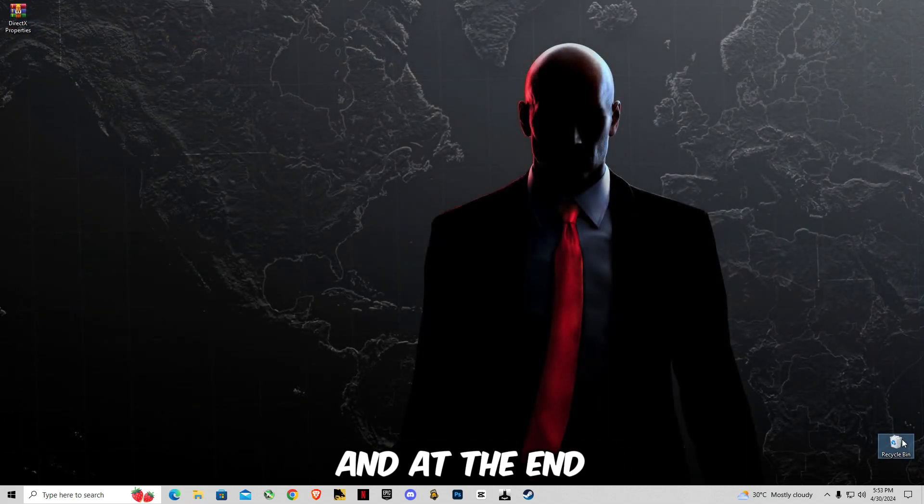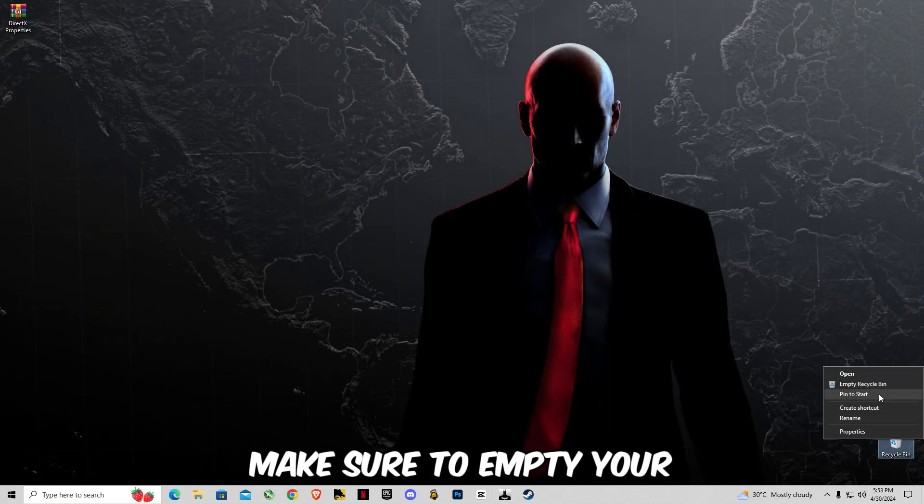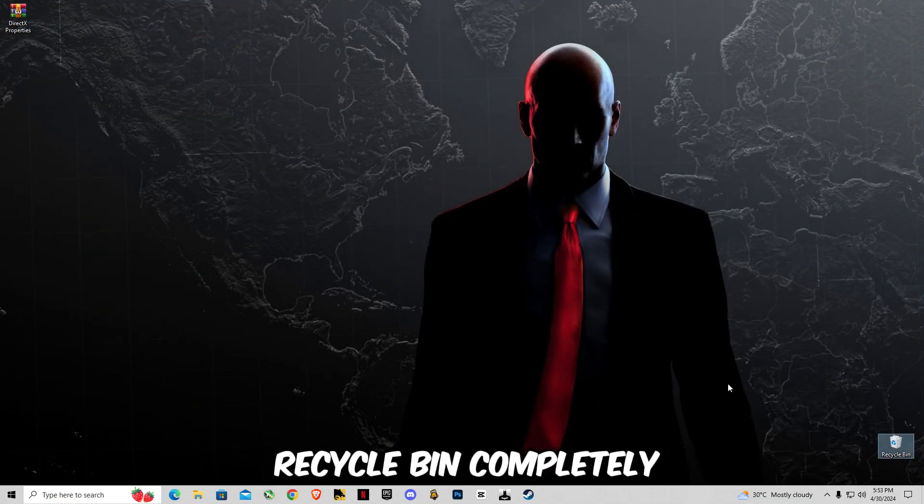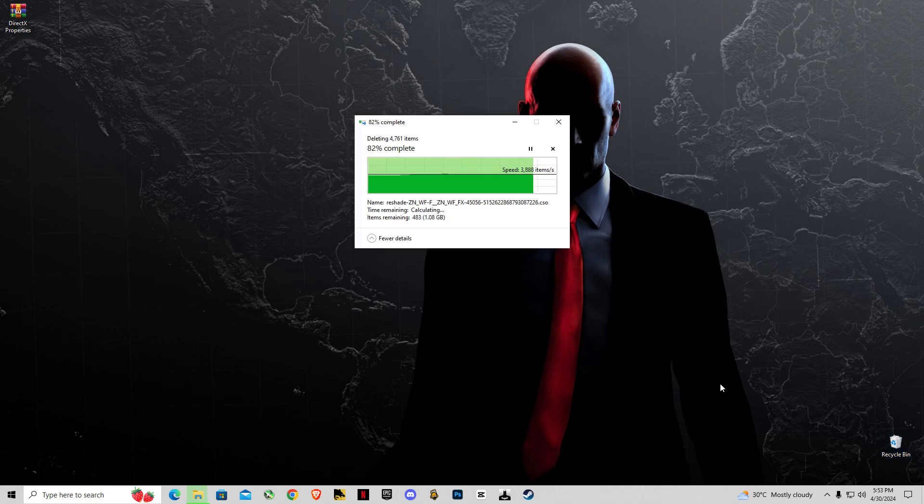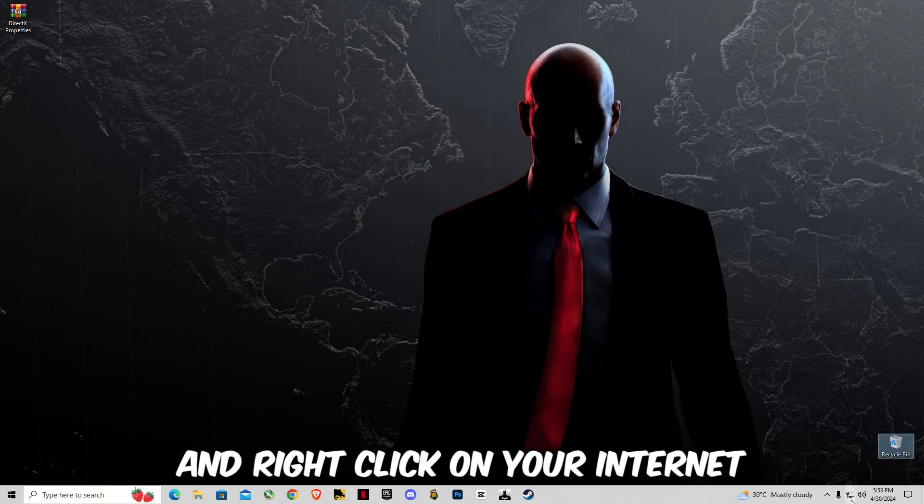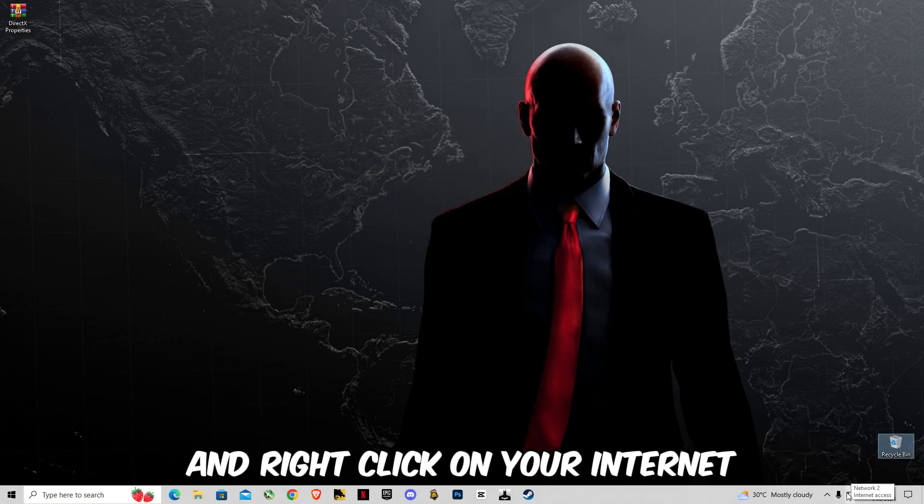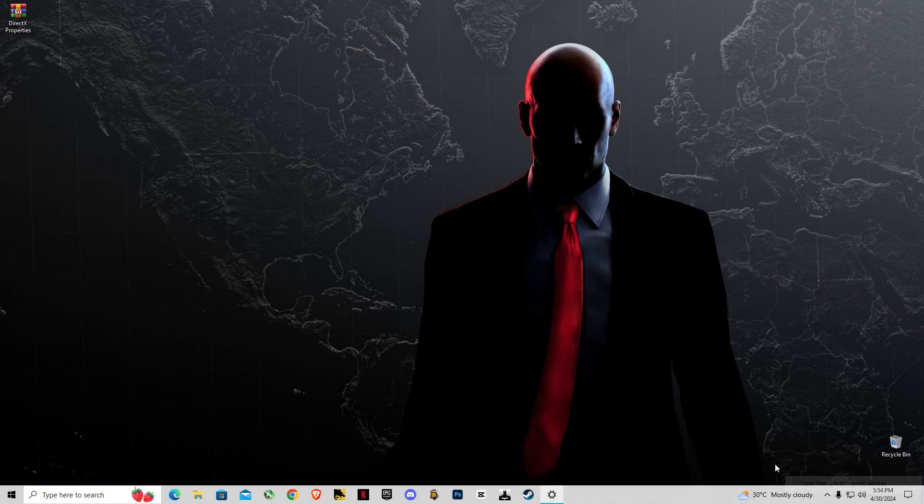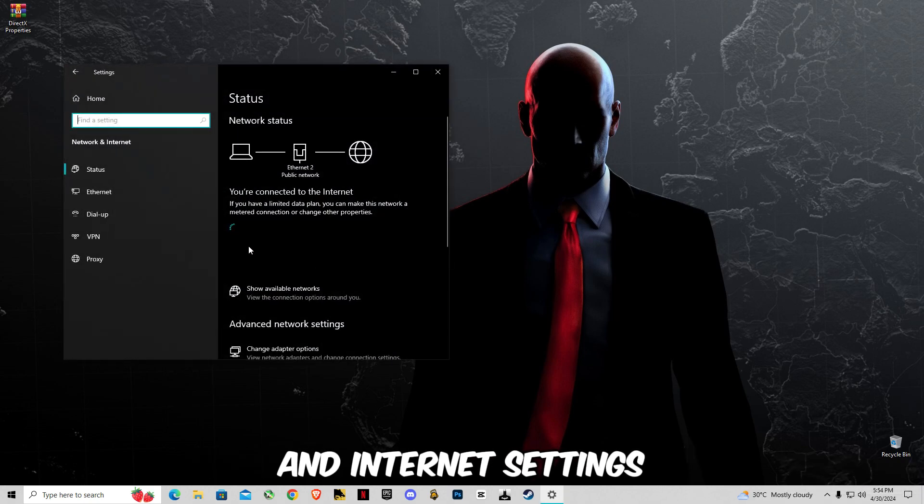And at the end make sure to empty your recycle bin completely. And right click on your internet, click open network and internet settings.